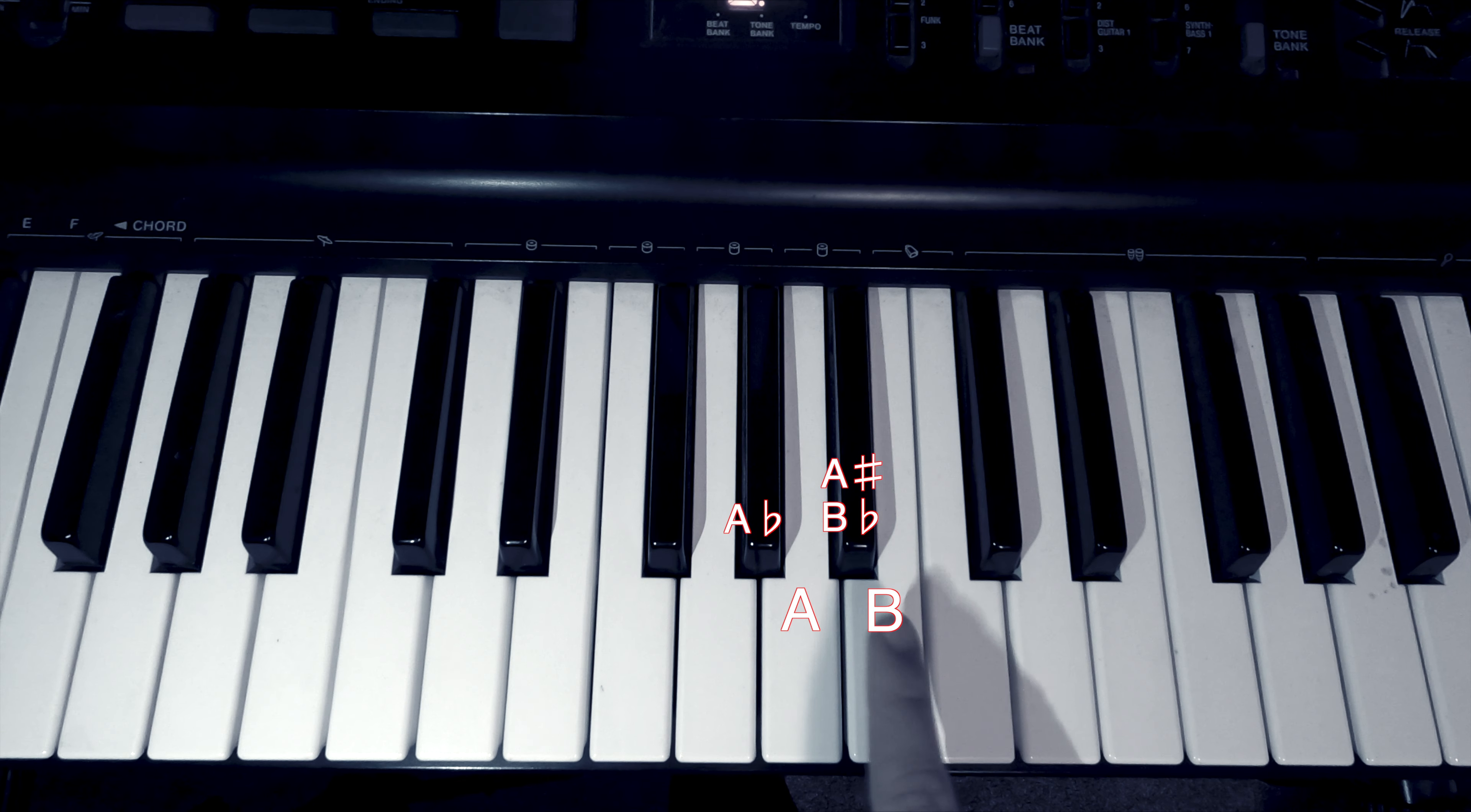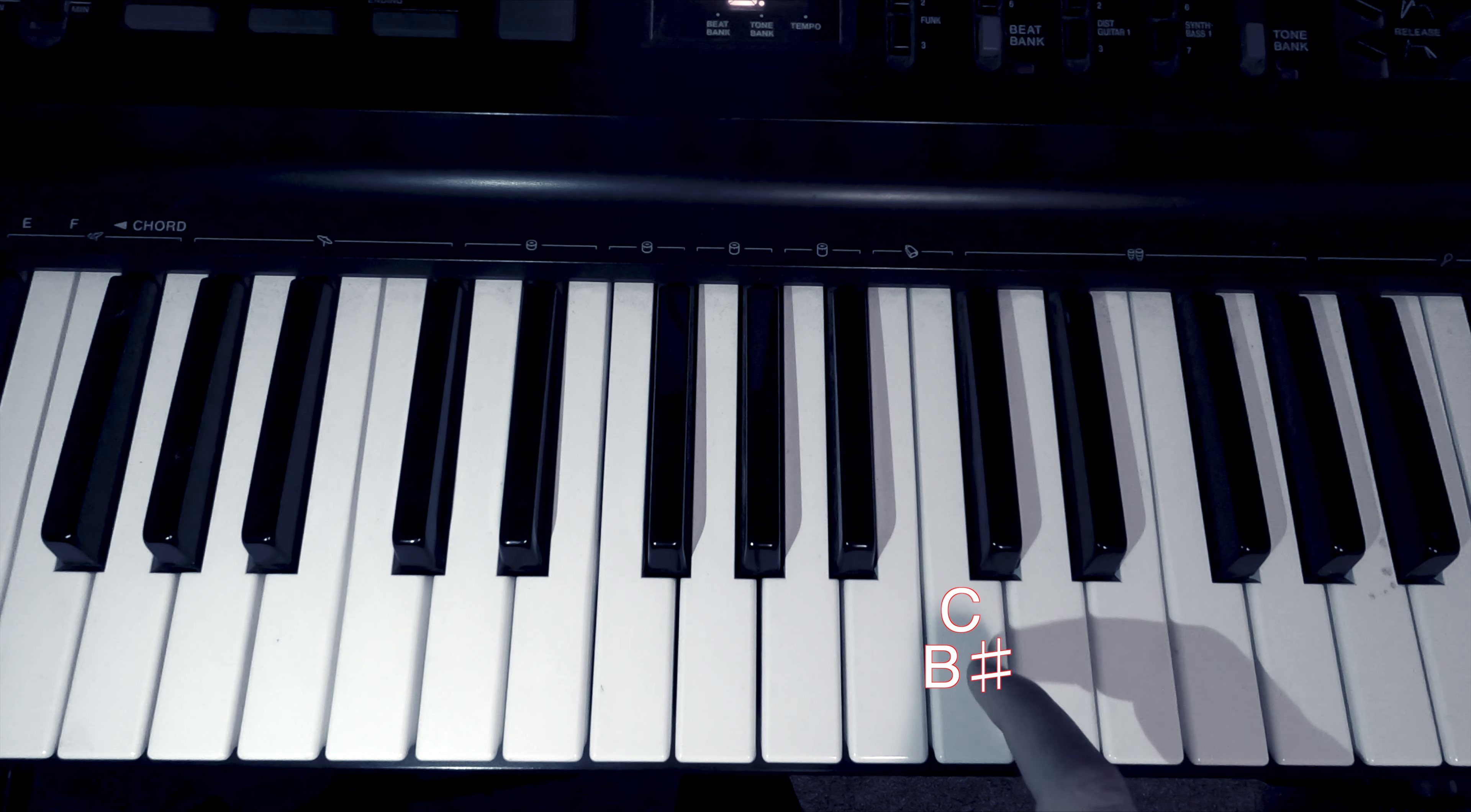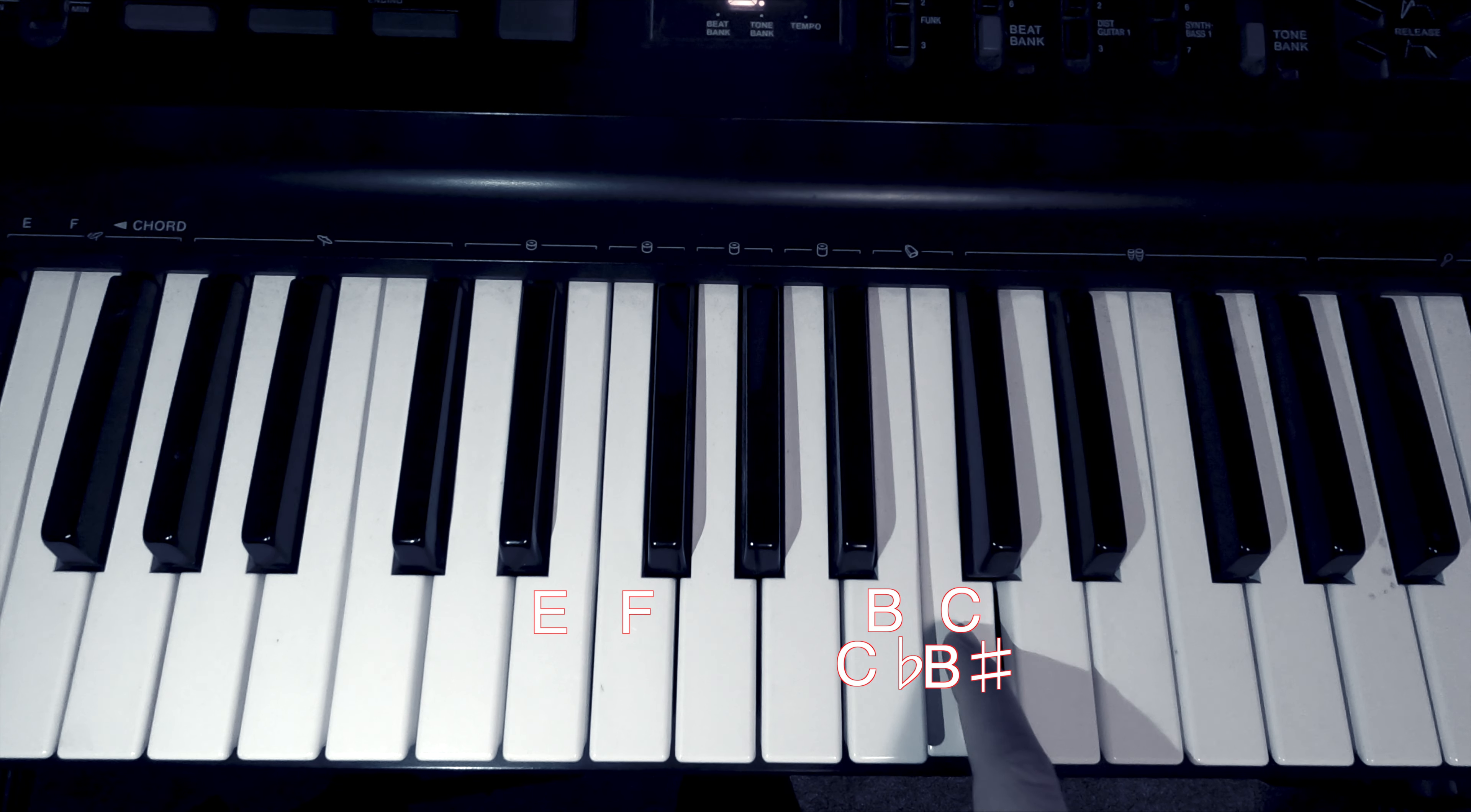All right, now we have the same thing that happened here. We do have a B sharp. Oh, but that's C. Yes, but when we raise something a semitone, it becomes a sharp, right? And this also works in the reverse, right? We have C, and if we lower C a semitone, it would become C flat. Or, what we know it as, B.